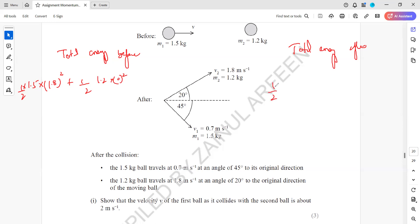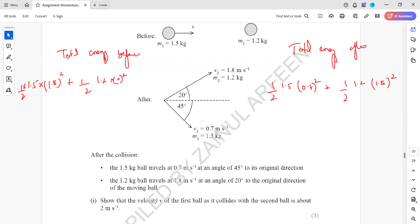When working out conservation of energy, the angles are not important since energy is scalar. The kinetic energy before the collision comes out to 2.4 joules. The kinetic energy after comes out to 2.3 joules. Because the two energies are not equal, the collision is inelastic. If it were elastic, the energy before would have to equal the energy after.